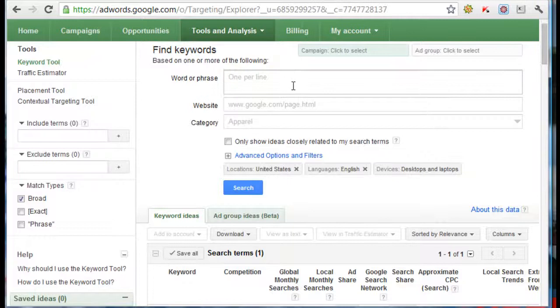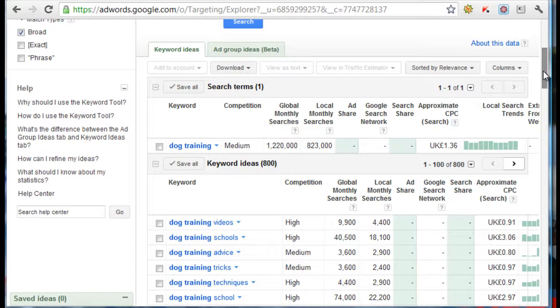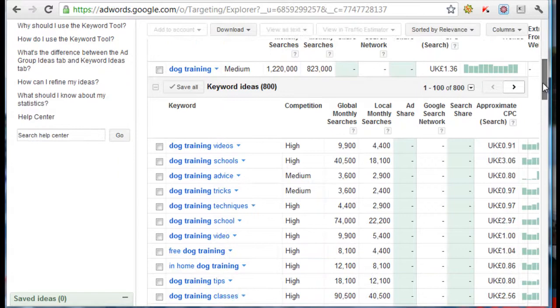Let's dive straight in. If you've seen my other videos, I normally use the same niche which is dog training. Let's go dog training. What I'm going to show you is a really good technique and it's a free technique — and as we all know, there's not many free techniques to get links. So I'm going to show you this.